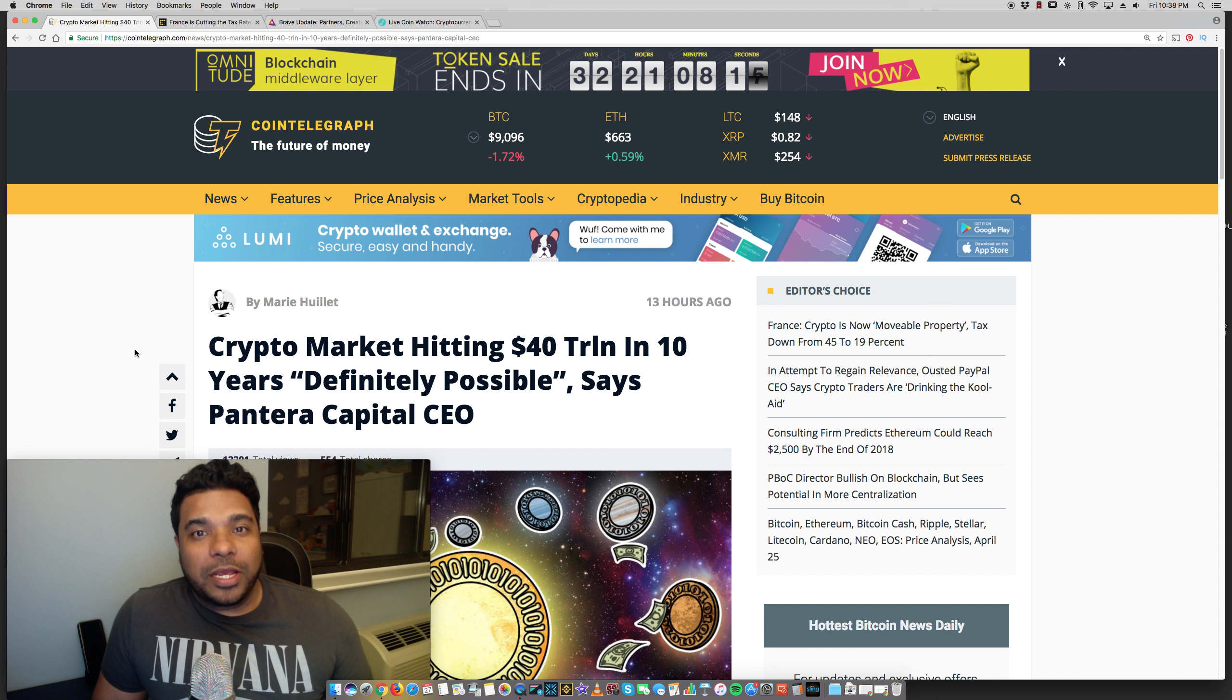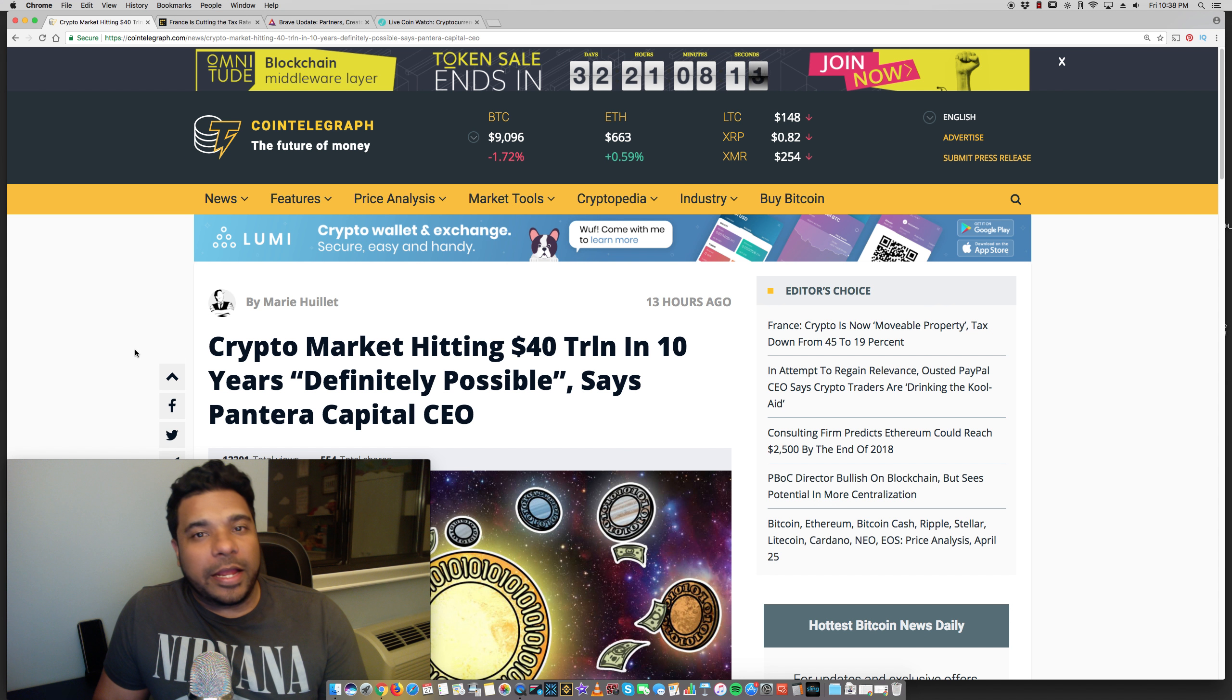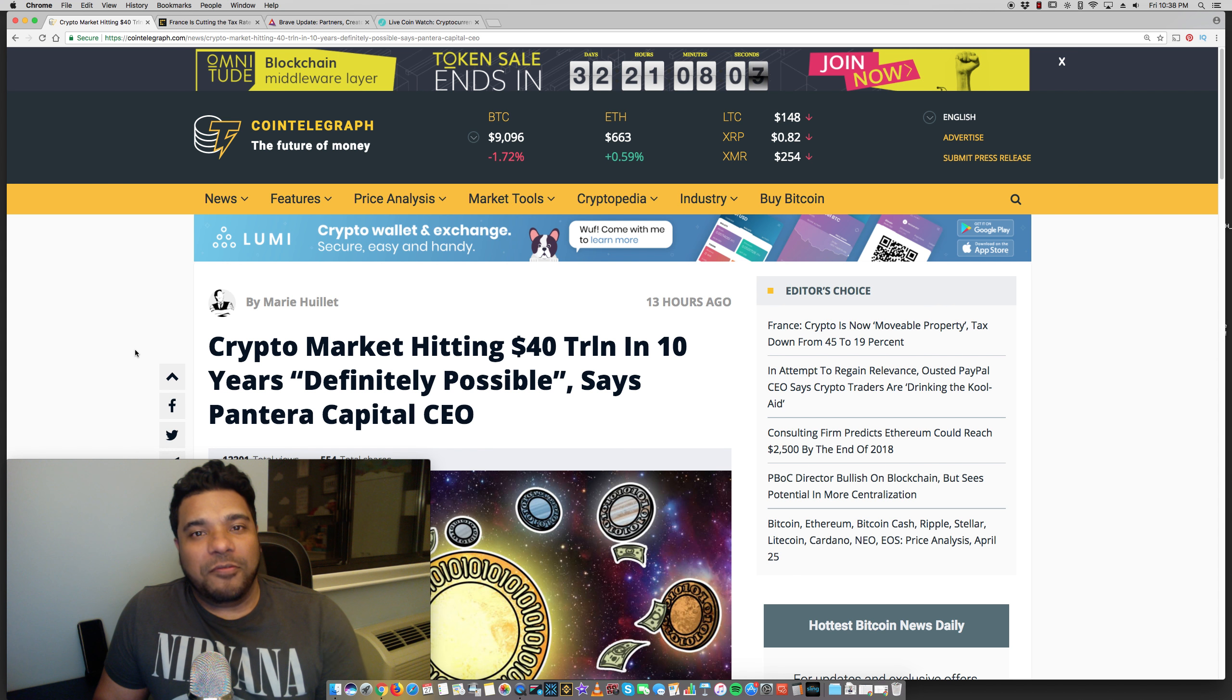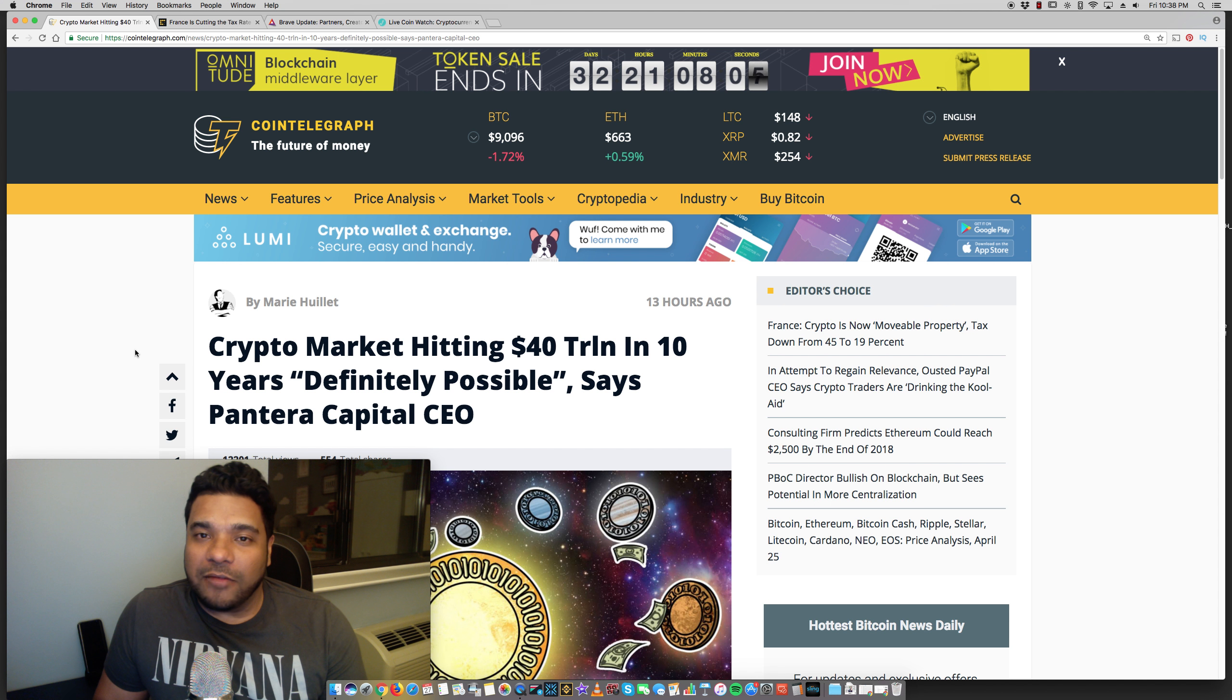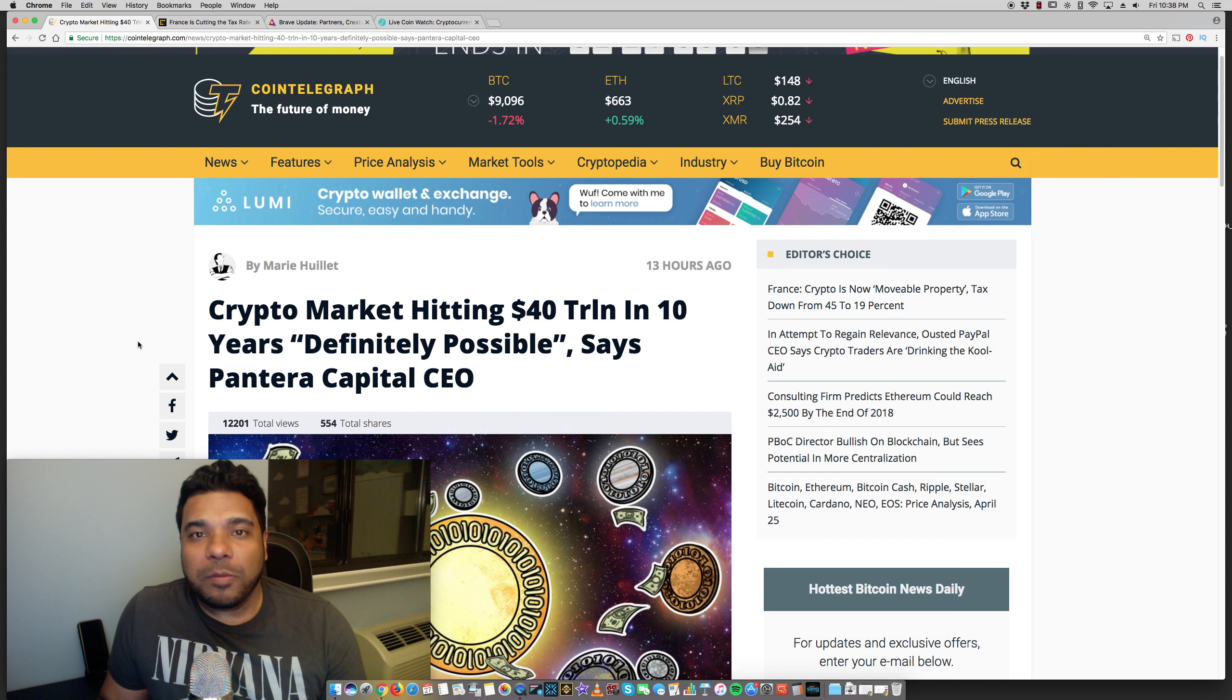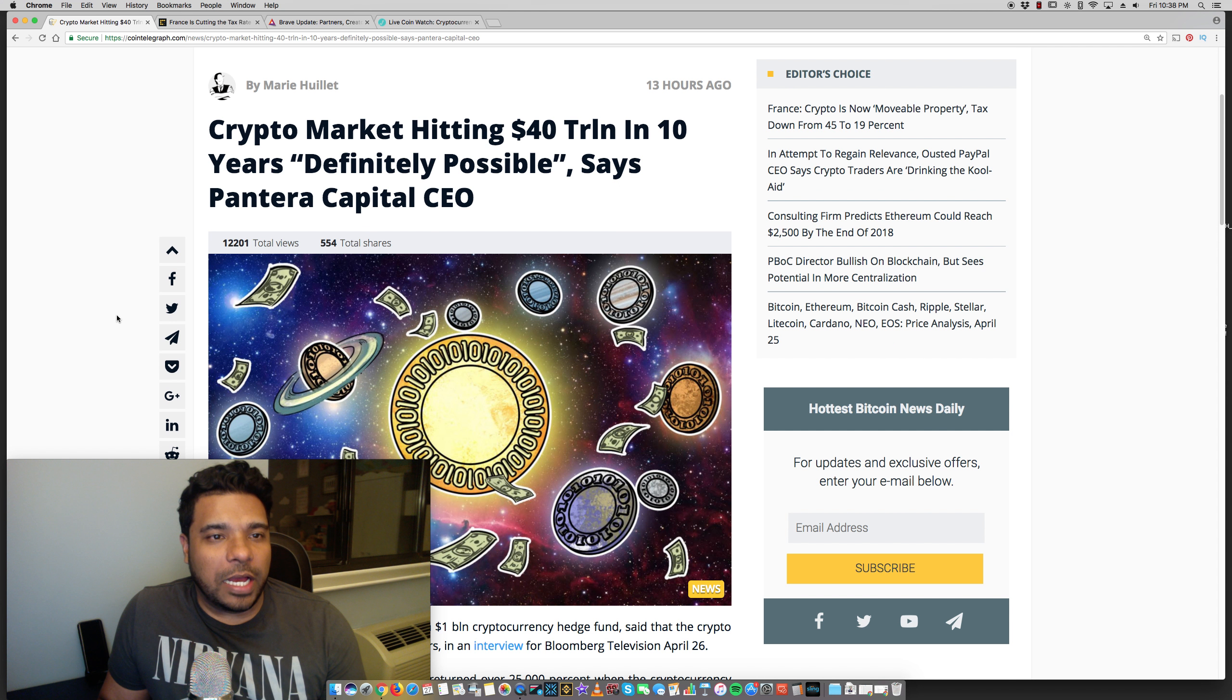Hey guys, Tony here. Hope you're doing well. It's Friday, April 27th. Happy Friday. Hope you're excited for the weekend. I have some bullish and positive news for you guys here.